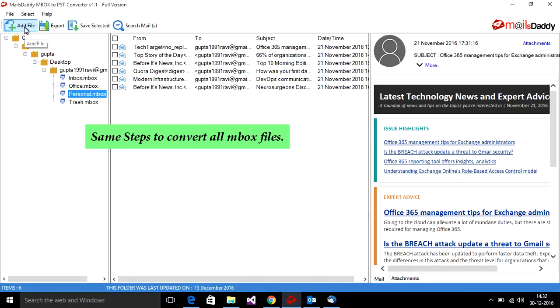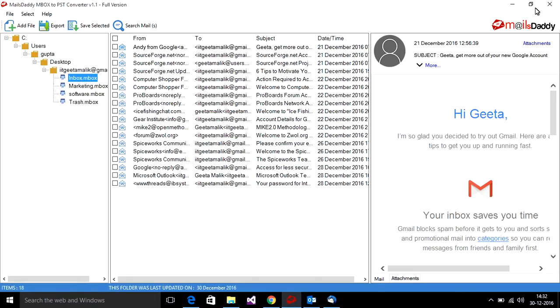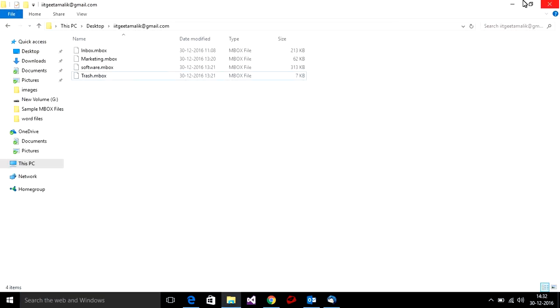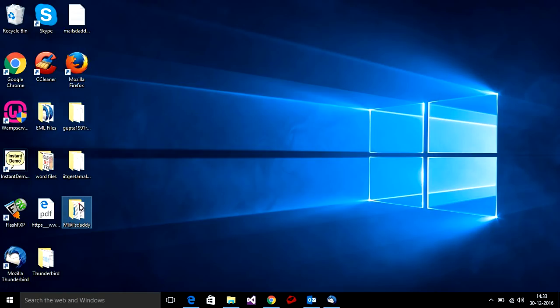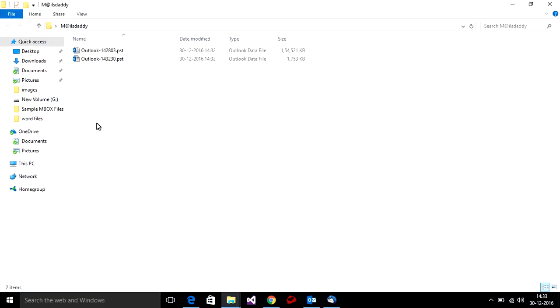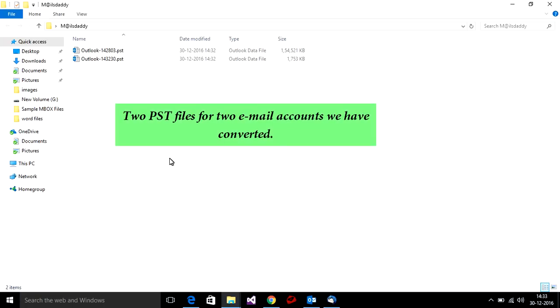Follow the same steps to convert all mbox files. You can check the converted PST files inside this folder. We have converted 2 PST files for 2 email accounts.